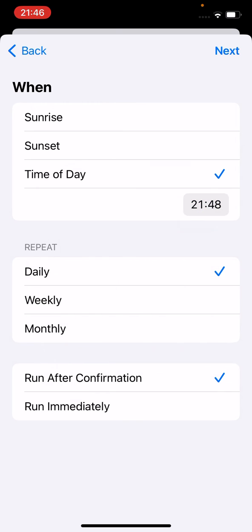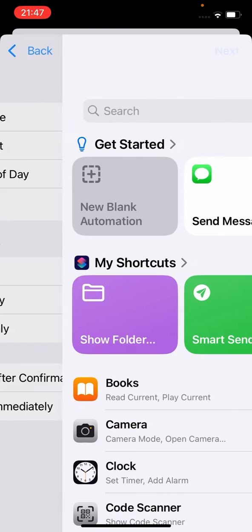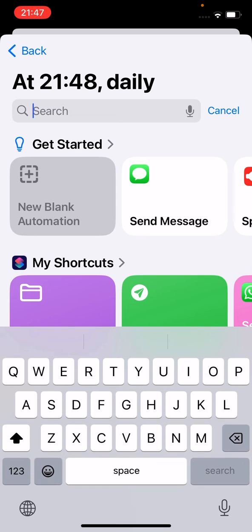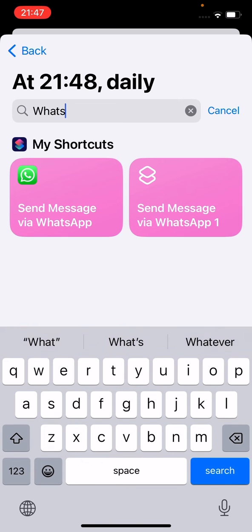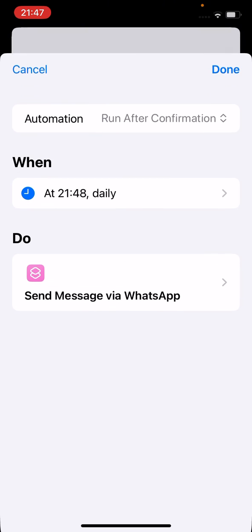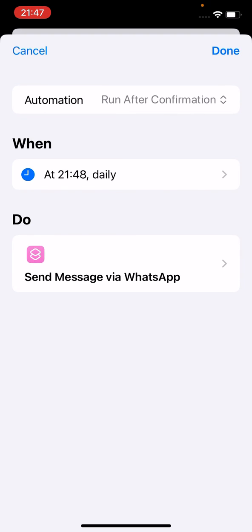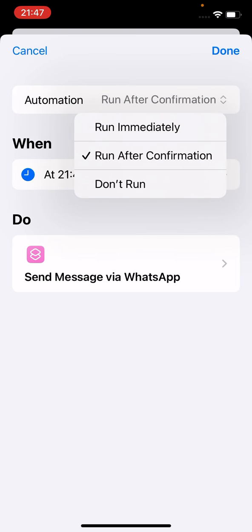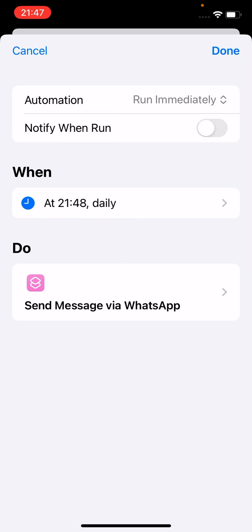Tap Next, and select 'Send WhatsApp Messages' — select this shortcut. One more thing: 'Run after confirmation' — you don't want that. You want it to run immediately. Just leave it unchecked.